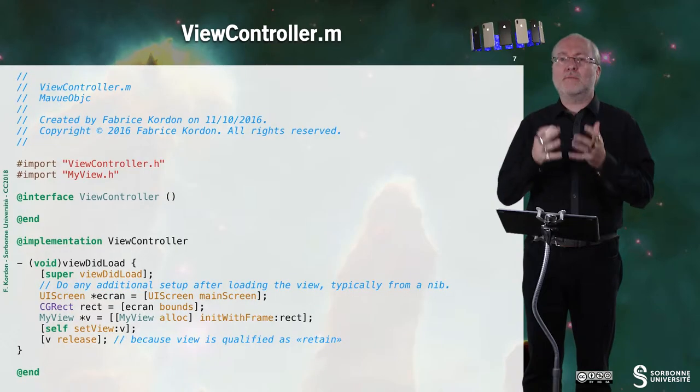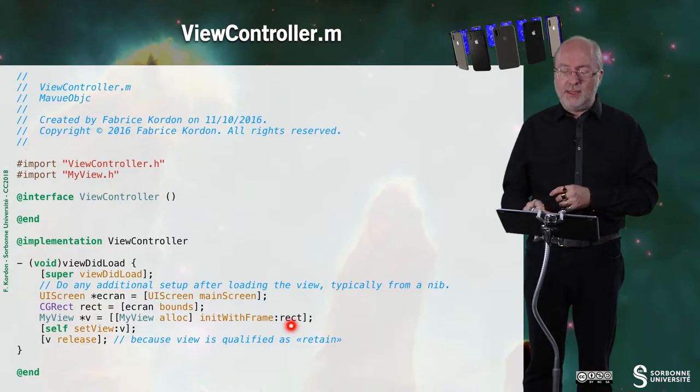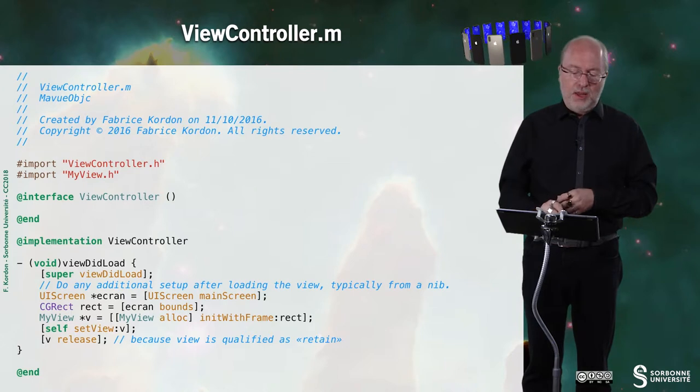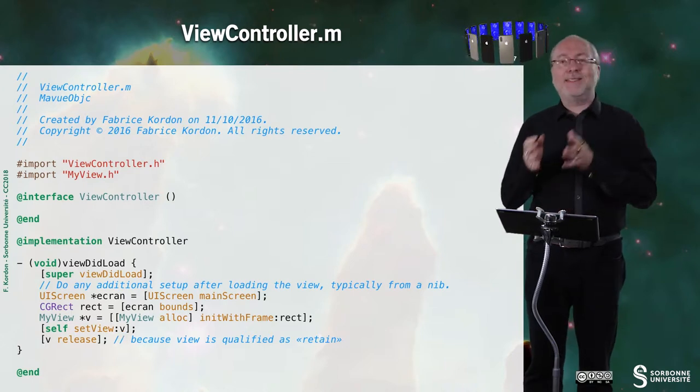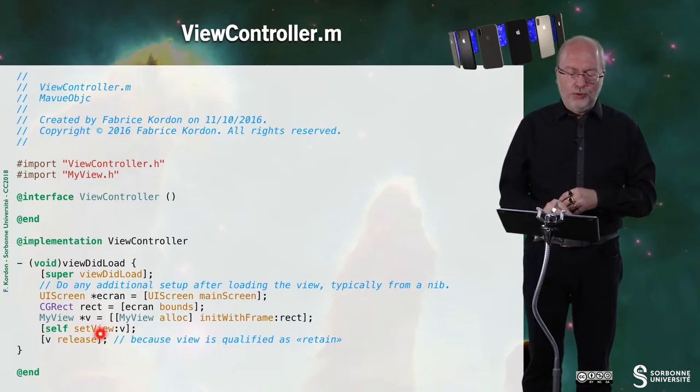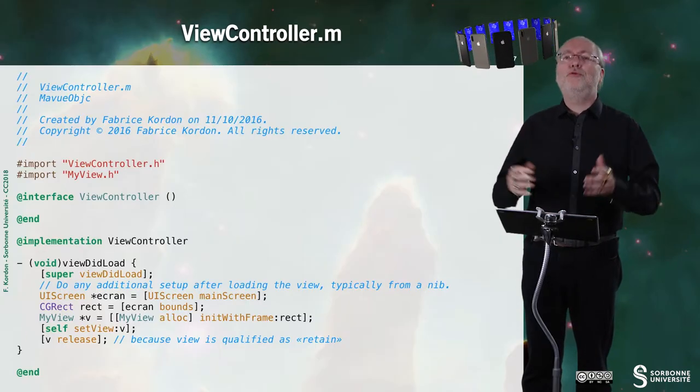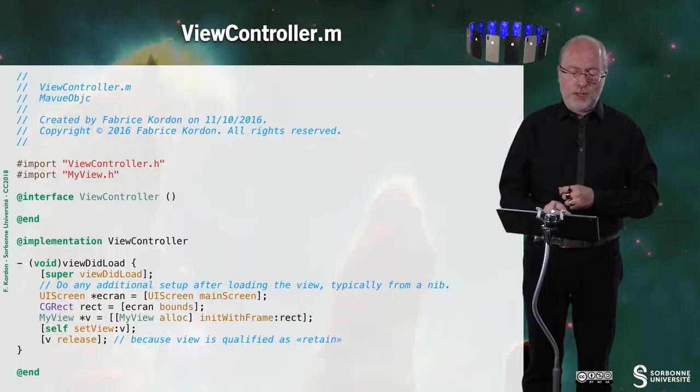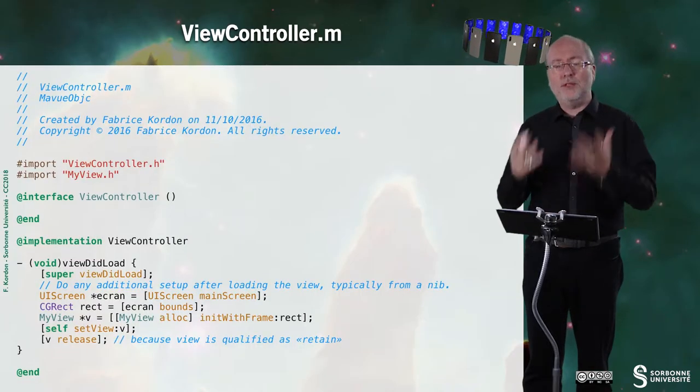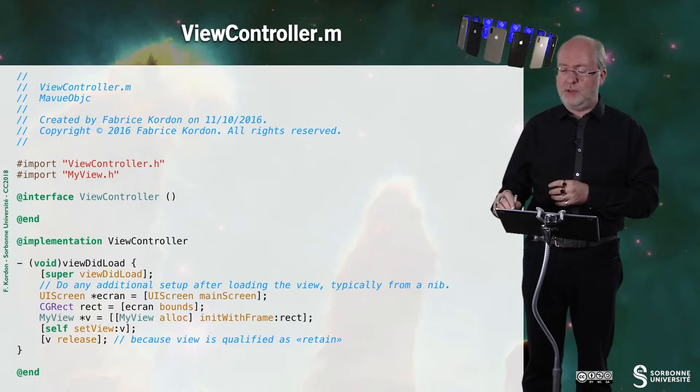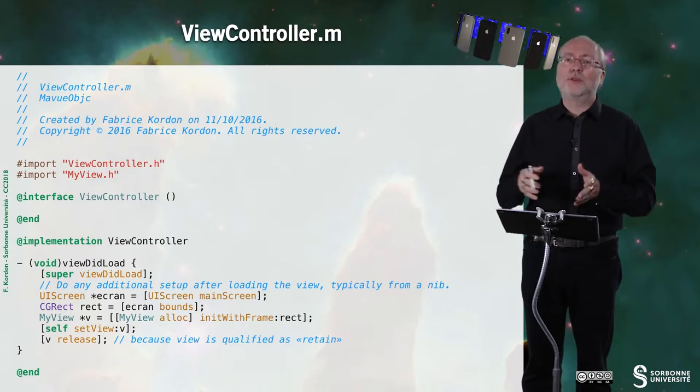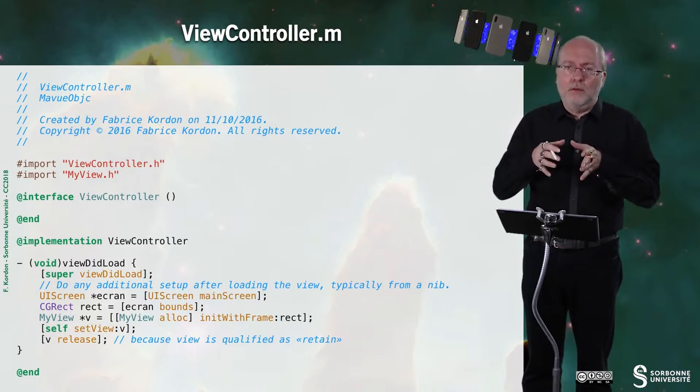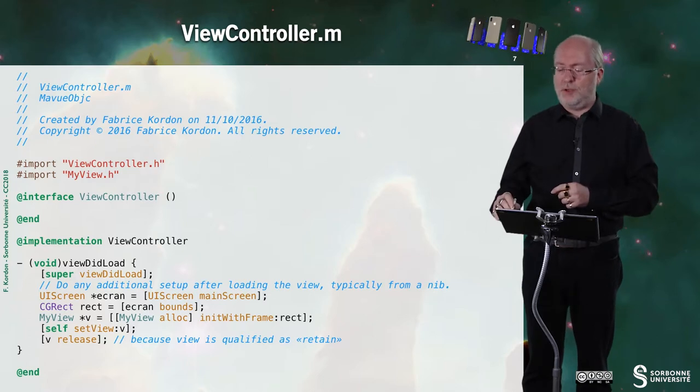I check from my screen the bounds of the screen in a rectangle. And then I create this view by allocating a view. It is a class, MyView, inheriting from UIView. I init it with this rectangle. Then I set the main view of the view controller with this view. And we do the release to decrease the reference counter. Because when you did the set view, then you incremented this reference counter. Because the view controller claims for co-ownership of the view.